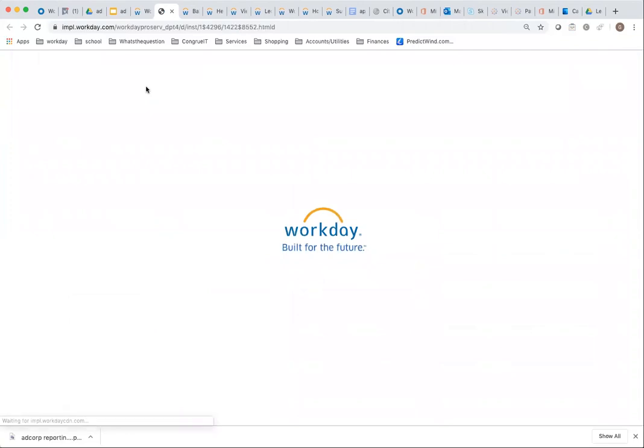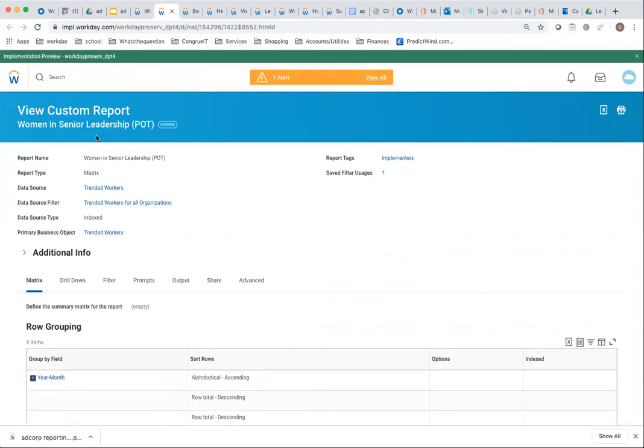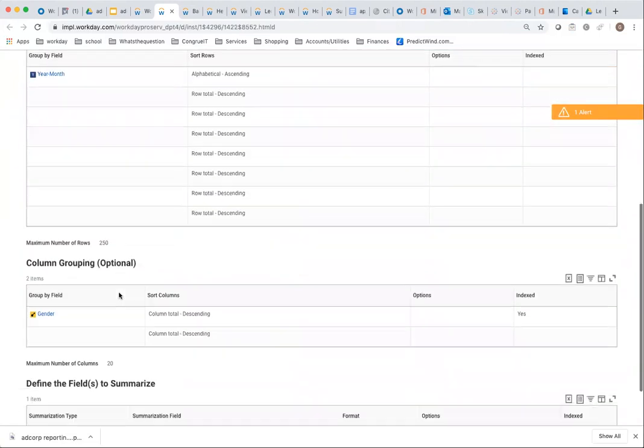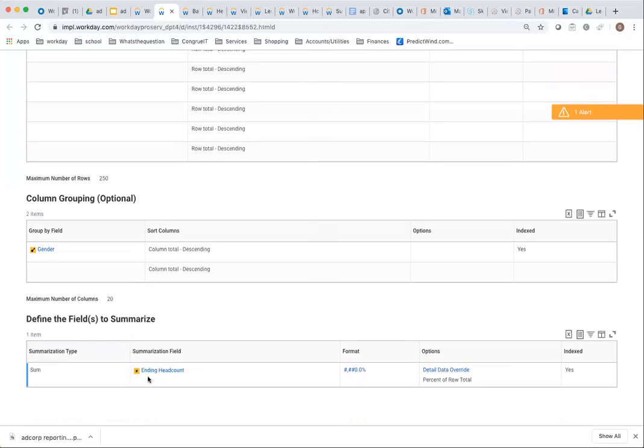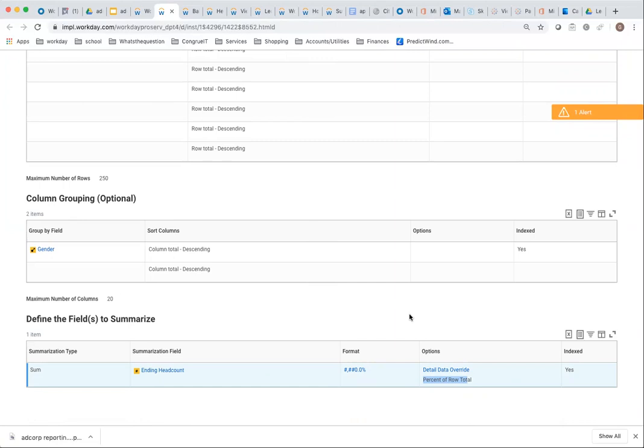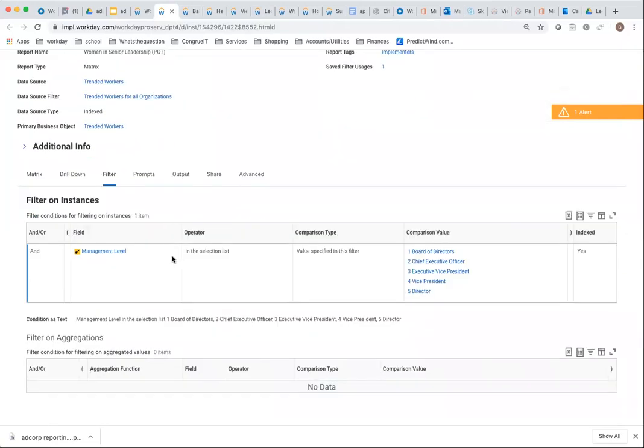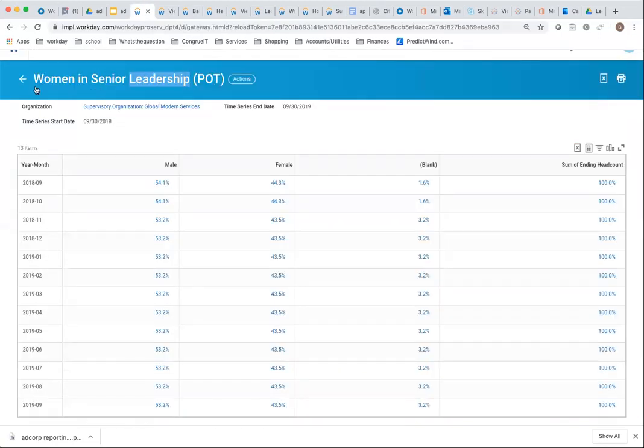This is done using a matrix report on Trended Worker. It's a matrix report with a prompt. Here is your drill down by month, drill across by gender. Then I'm doing some ending head count, but I'm using this percentage of row total. Don't show the numbers, but do the percentage of row total. That's a very easy way to report on the percentage of women in senior leadership. I've had to do a filter here and pick the management level, which is what I'm saying is senior leadership.